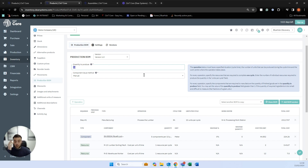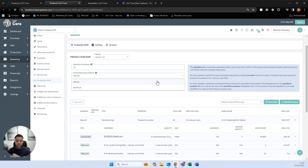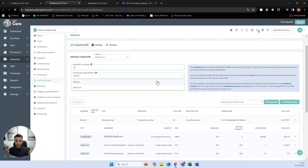We also have a component issue method, which can be manual or backflush. Manual means we manually dictate how much we've used during the process. Backflush — as I like to term it — is 'finished production as planned': at the end of production we simply complete it, and SIN7 assumes that everything in the bill of materials in terms of quantities is correct and we're not making any changes.